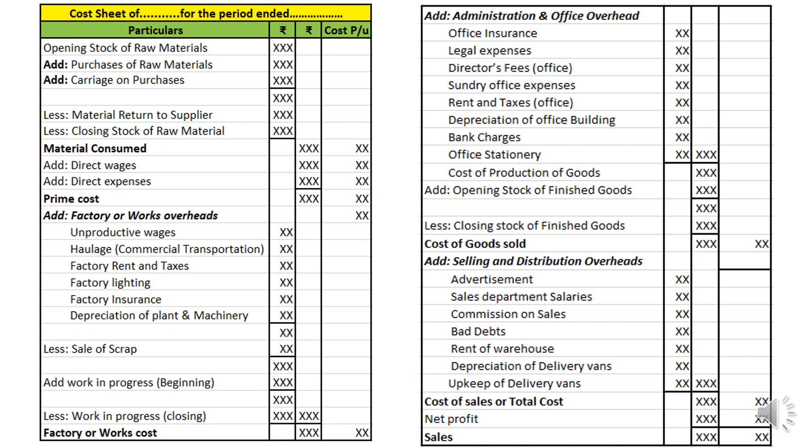To cost of production we add opening stock of finished goods and deduct closing stock of finished goods. The resultant figure is called cost of goods sold. Then we add selling and distribution overheads — all expenditure incurred towards selling, distribution, and promotion. Examples include advertisements, sales department salary, commission on sales, bad debts, rent of warehouse, depreciation of delivery van, drivers, cleaners, and upkeeping of delivery van. Adding these to cost of goods sold gives cost of sales or total cost. Adding profit margin then gives the sales figure.